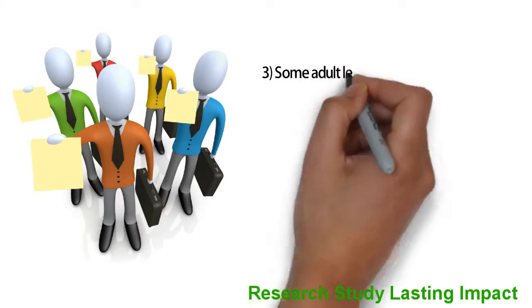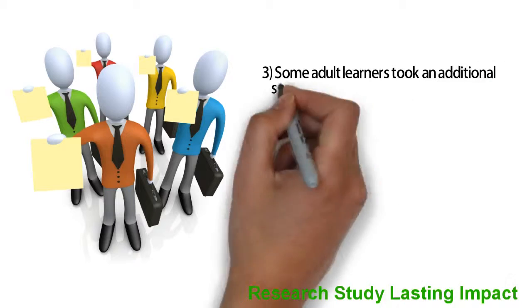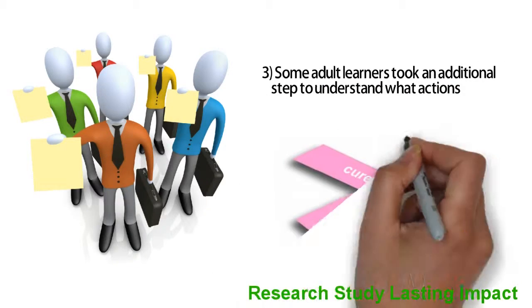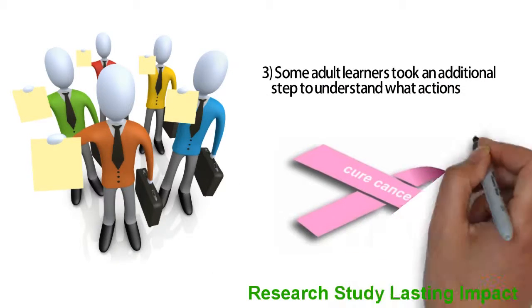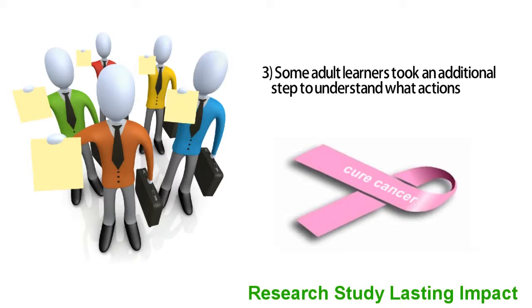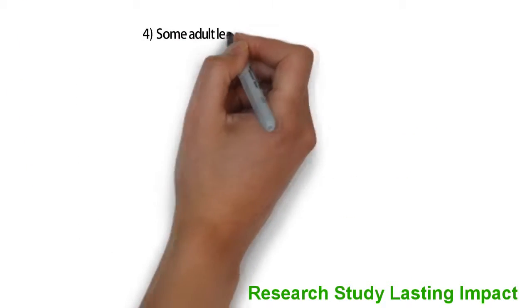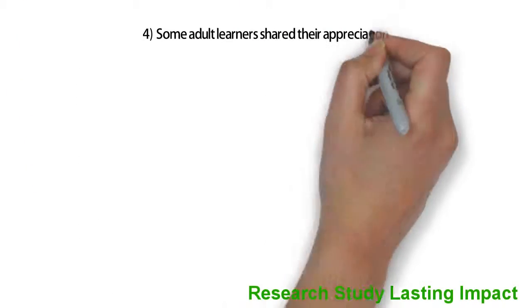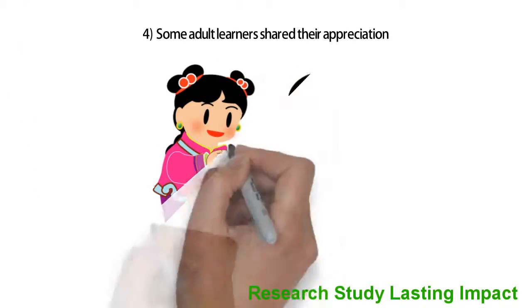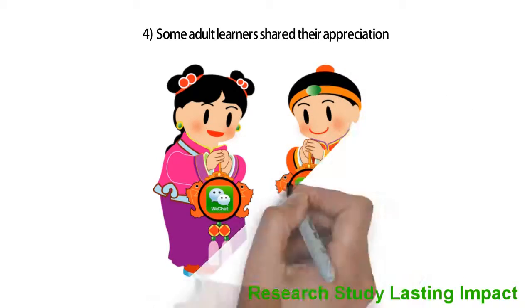Three, some adult learners took an additional step to understand what actions their plant, office, or university could take to cure local cancer rates. Four, some adult learners shared their appreciation for WeChat as a serious learning tool.